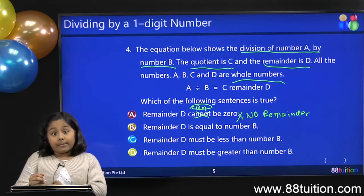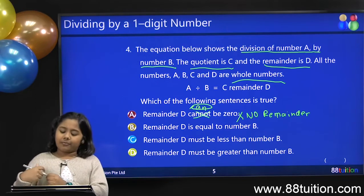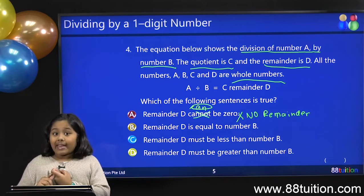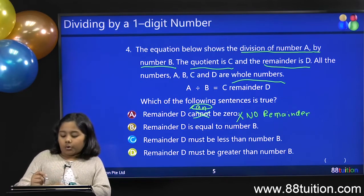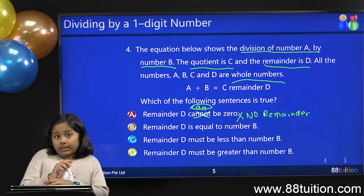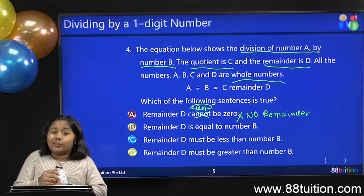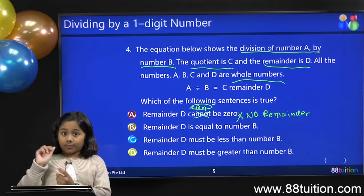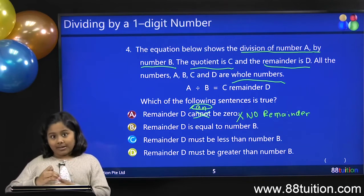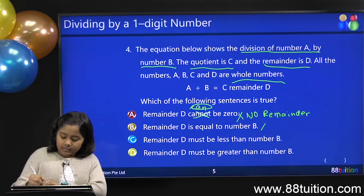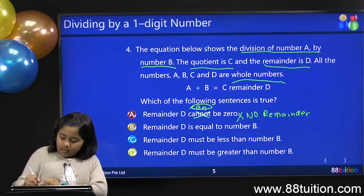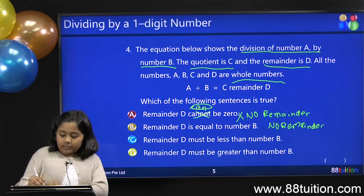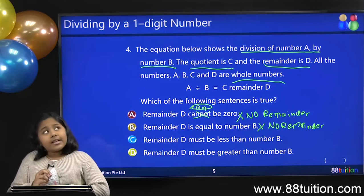Option B: remainder D is equal to number B. If it's equal, that means it can be further divided — you can add 1 to C. So it can't be equal to number B, because that means there's no remainder. Remainder D would carry over and plus 1 to C. So this is wrong. Remainder D must be less than number B.